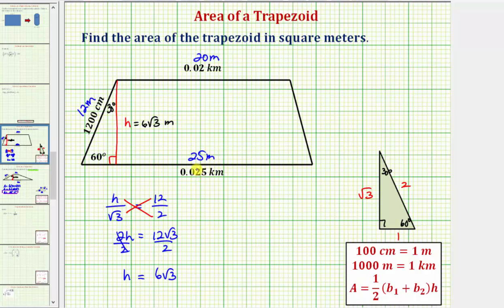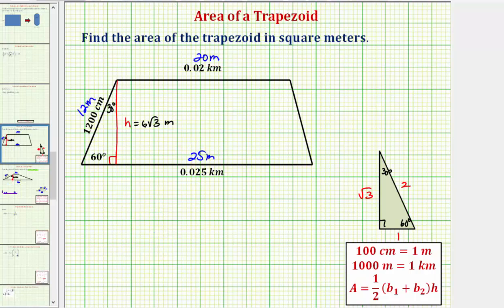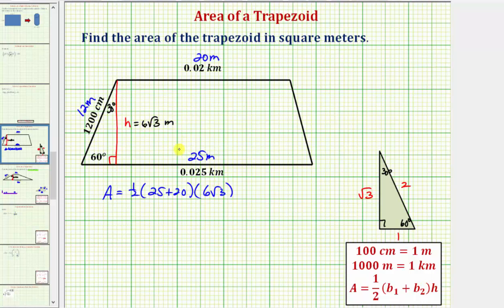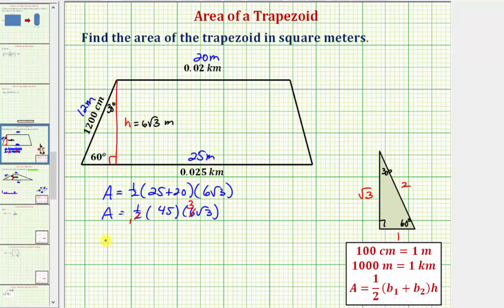Now we have all the information needed to find the area of the trapezoid. The area equals one half times the quantity b₁ plus b₂, which is 25 plus 20, times the height six square root of three. That gives one half times 45 times six square root of three. The six and two share a common factor of two, simplifying to three, so the exact area is 45 times three, which equals 135 square root of three square meters.